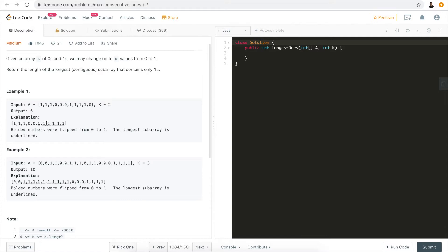In the second example, k equals three, which means we can change up to three numbers from zero to one. We changed three specific elements, giving us the longest sub-array where all elements are one. That longest length is 10, so we return 10.